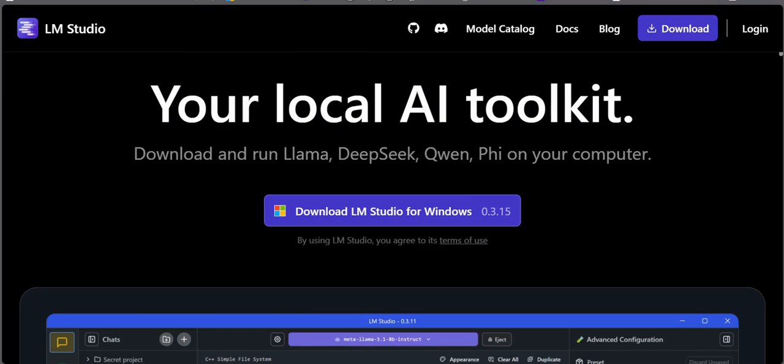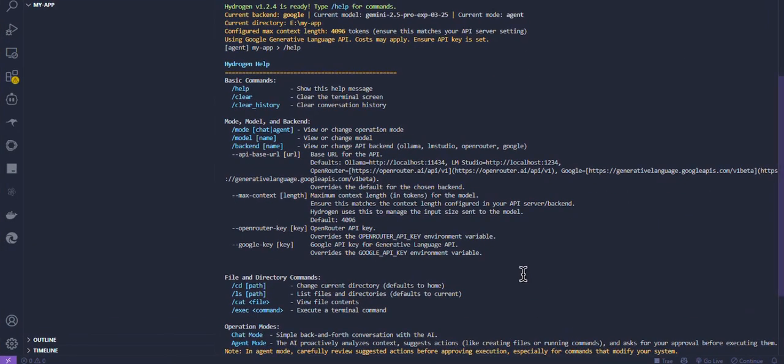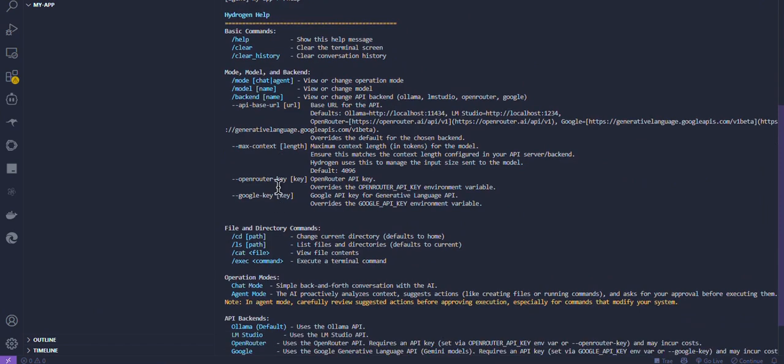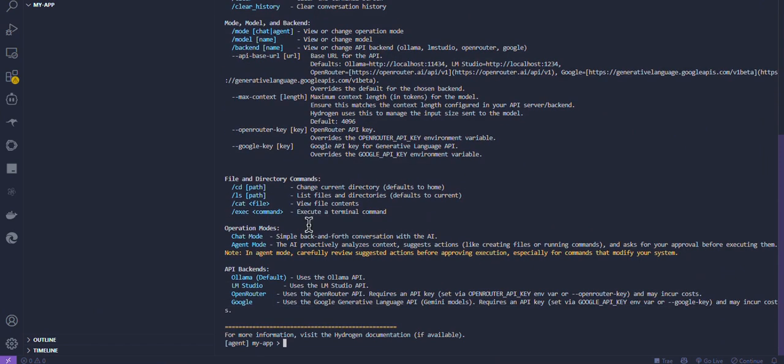Hydrogen consists of an agent mode and a chat mode. The agent mode has advanced codebase reading, file analyzing, advanced file creation and editing capabilities.